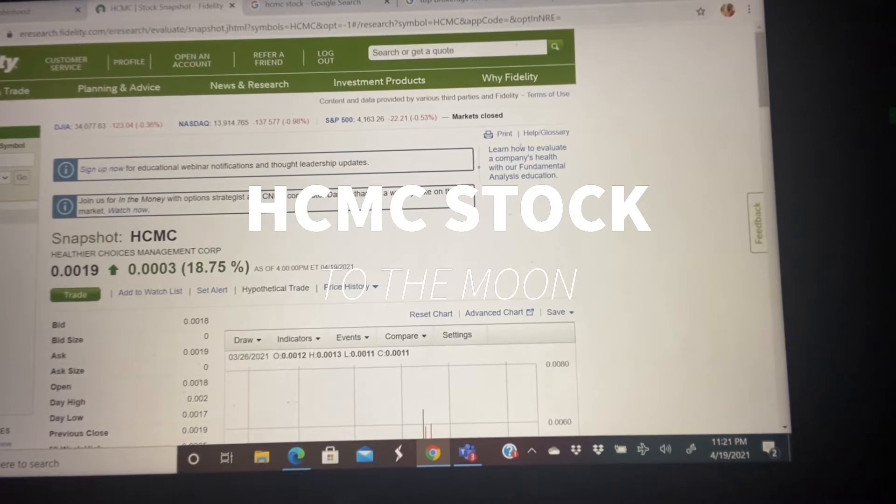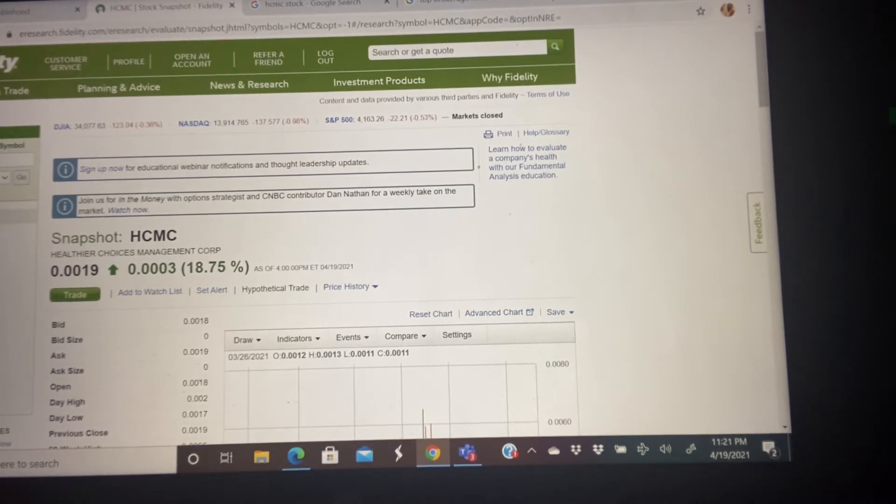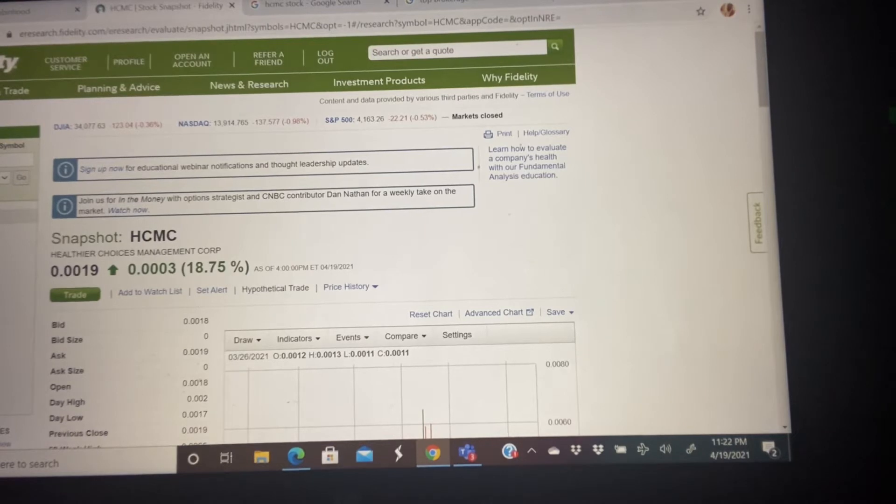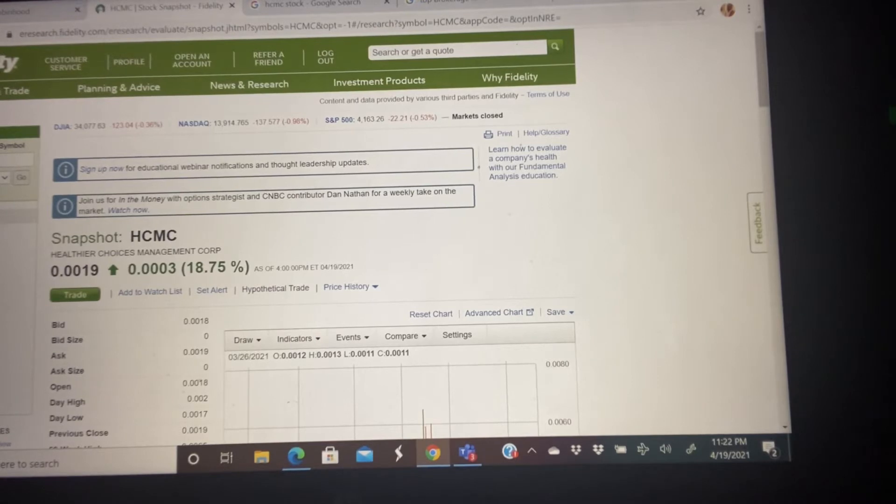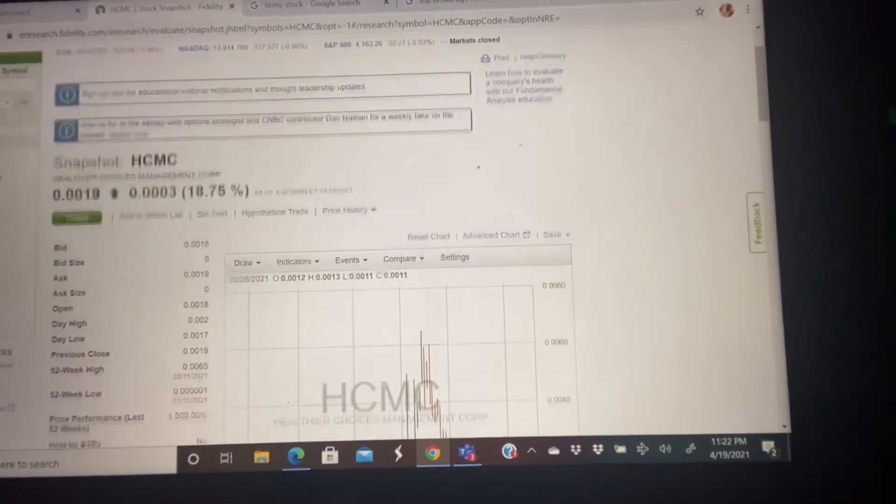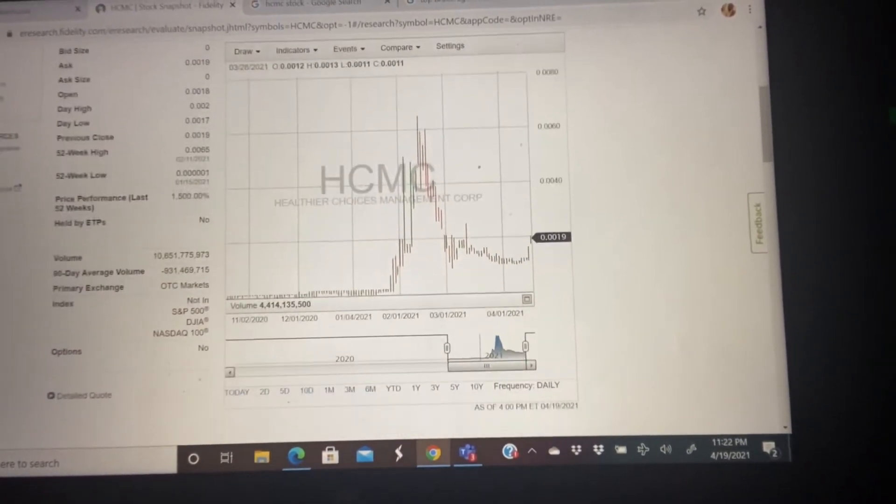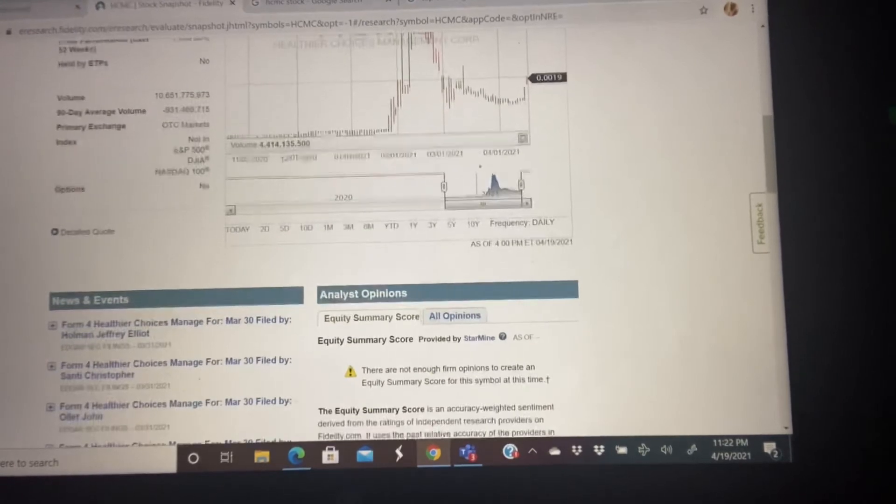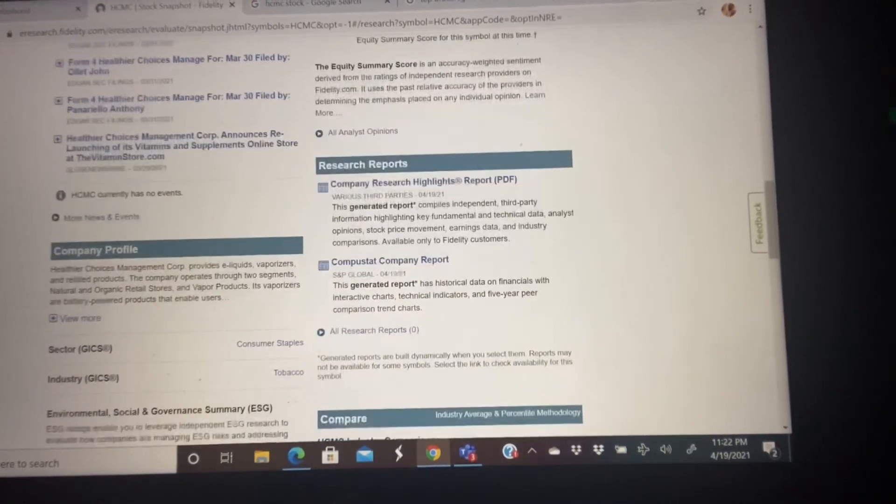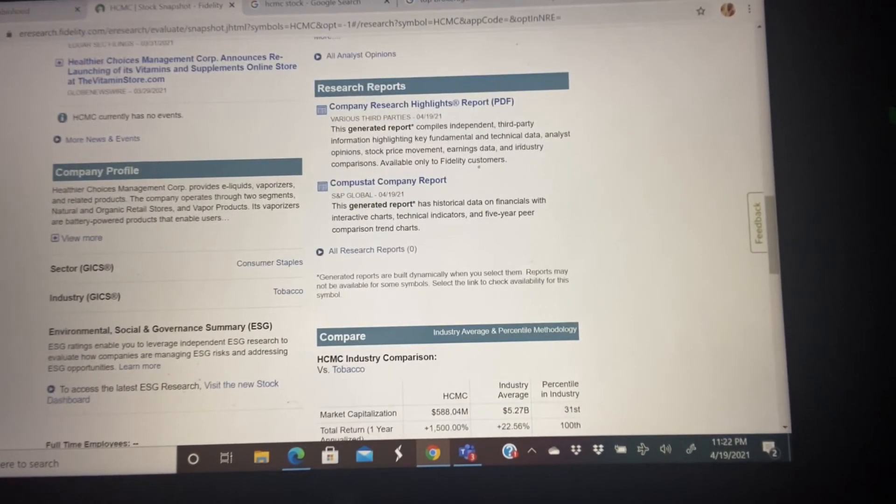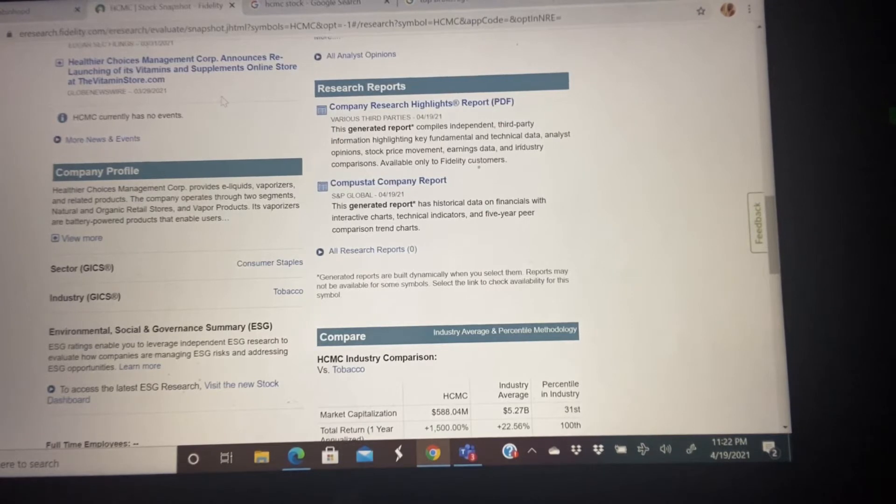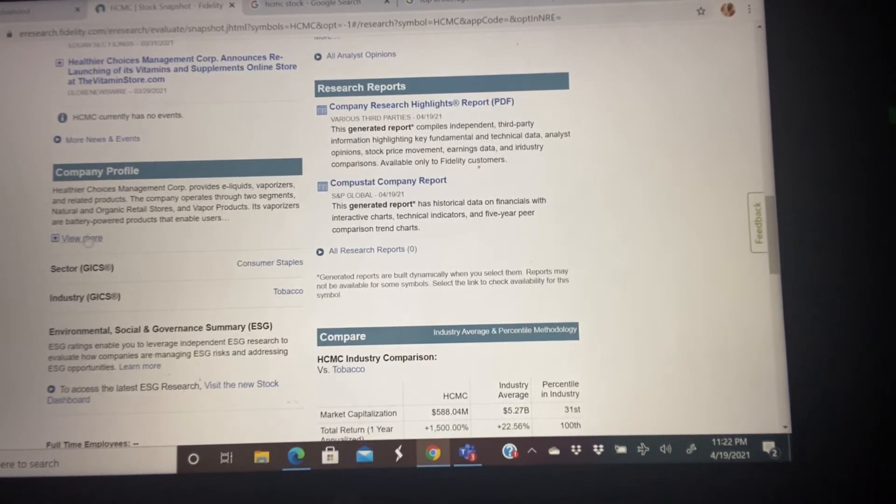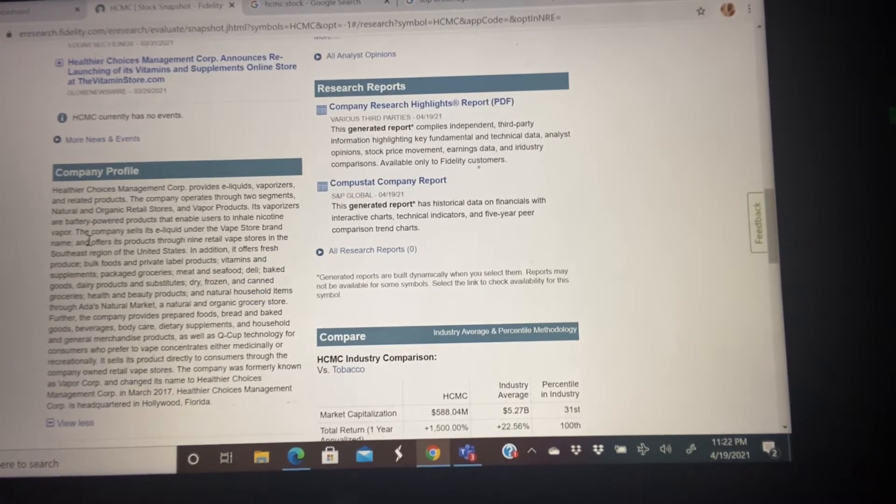Alright guys, class is in session. The stock I want to talk to you guys about is HCMC, the Healthier Choice Management Corporation, currently sitting at 0.0019 cents, up 18.75%. There's been so much hype about this stock in recent days because it's having a lawsuit against Philip Morris. I thought it wise I bring this to your attention. This is the best place right now to just put at least $200 and forget about it. That $200 might get you almost 180,000 shares. Let's take a look at Healthier Choice, what the company profile has to say.